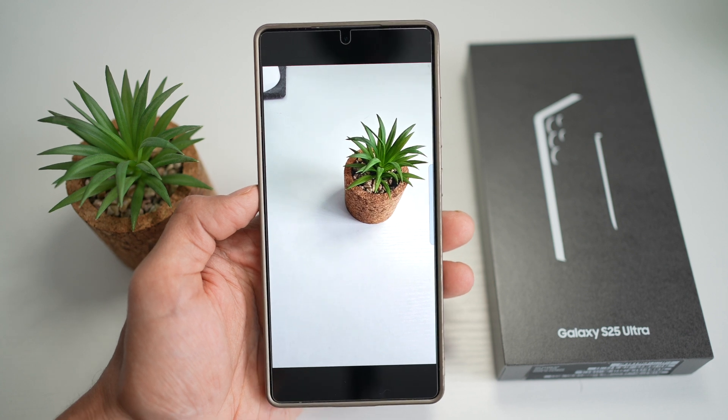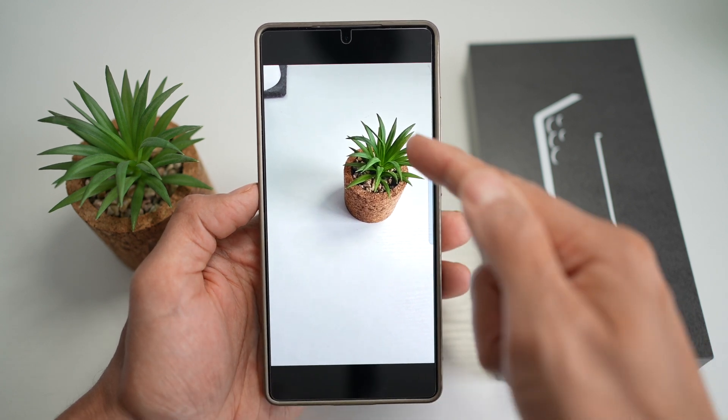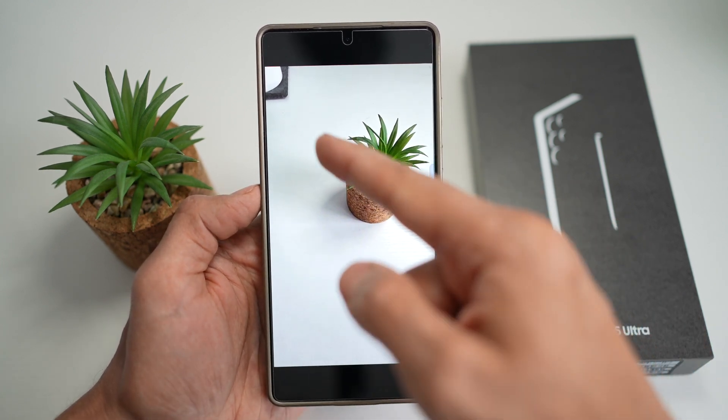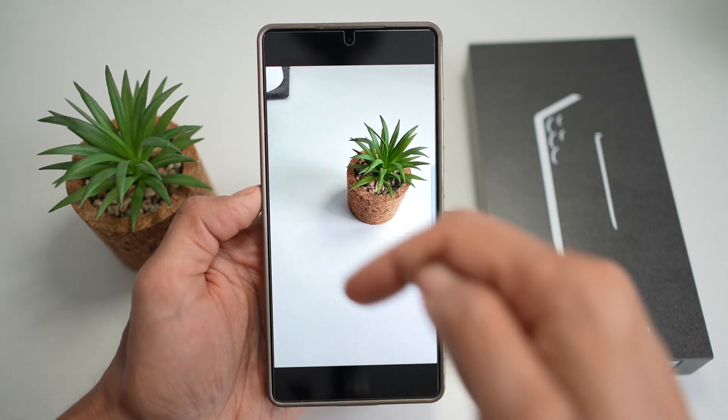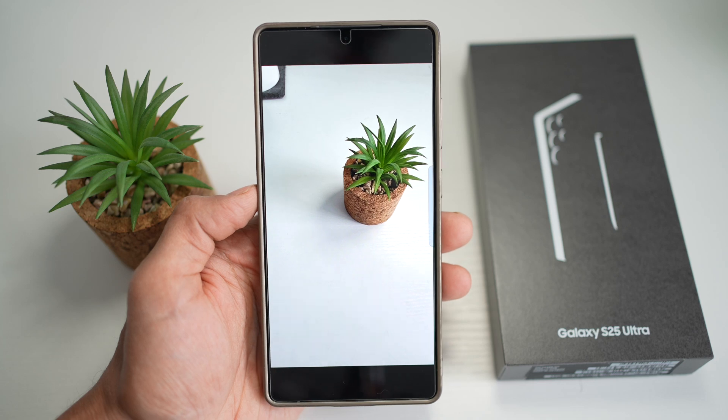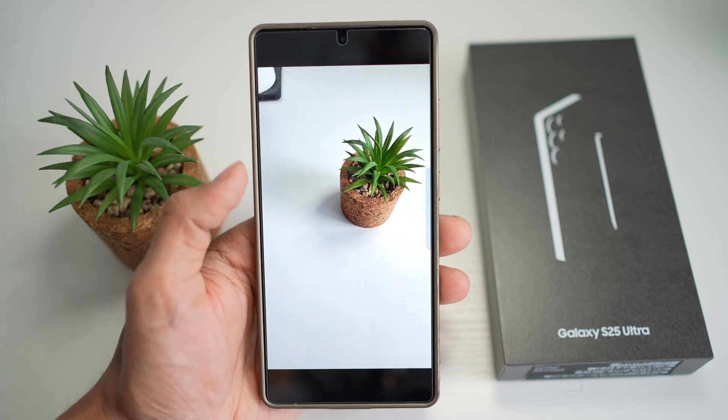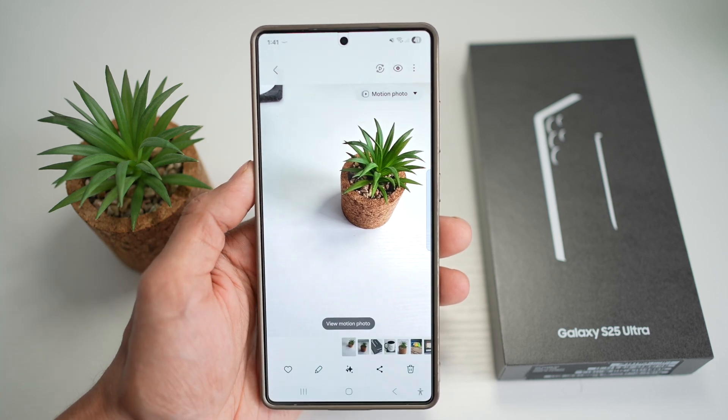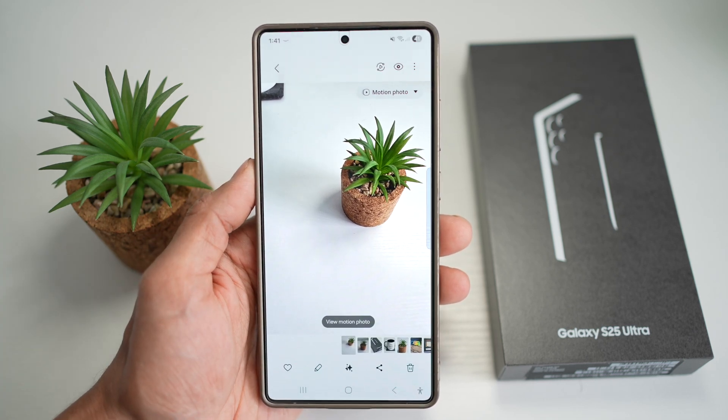Here is an example. I've taken a picture of a plant. However, I've taken something here at the top left which I want to remove. Let me show you the first way, which is the manual way.